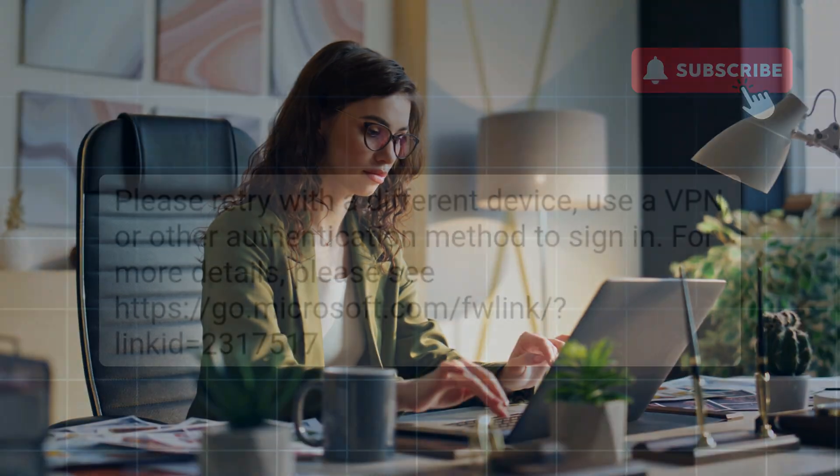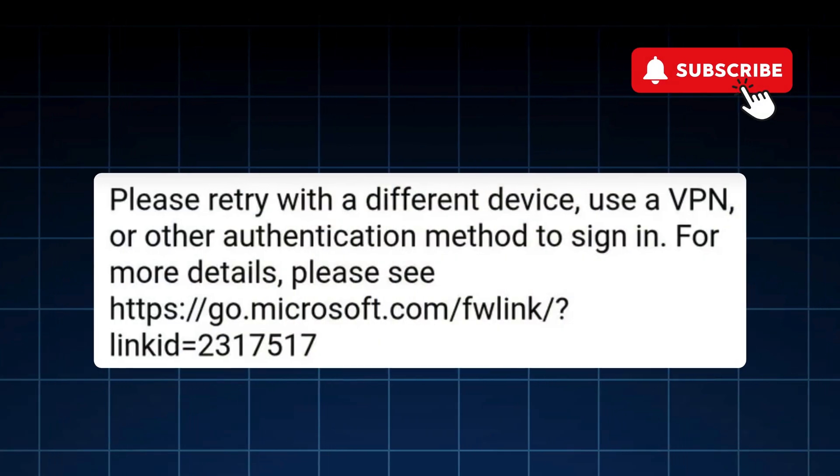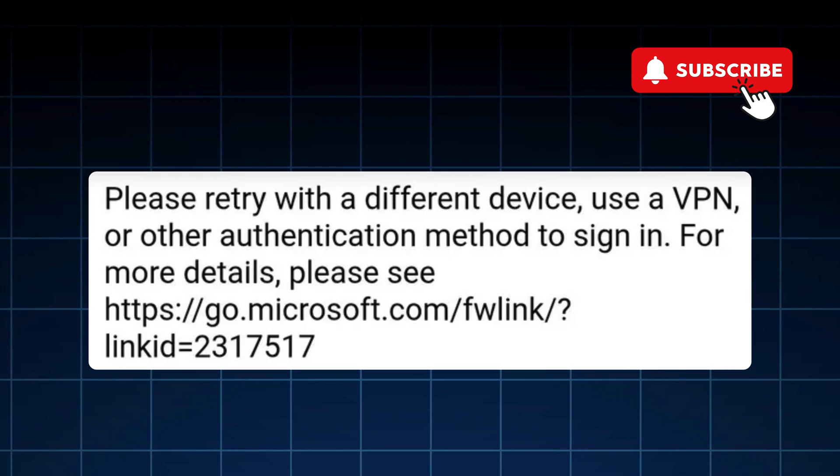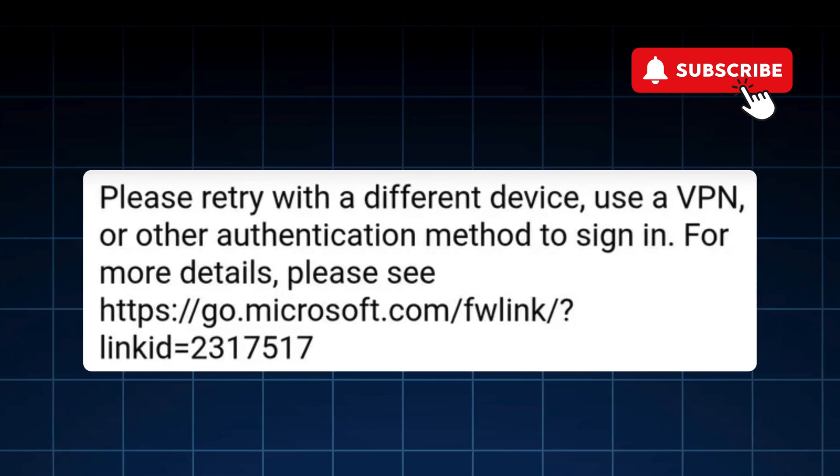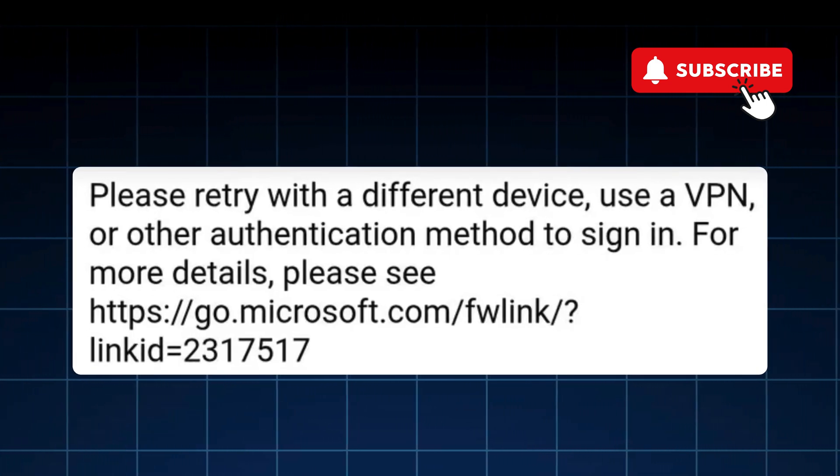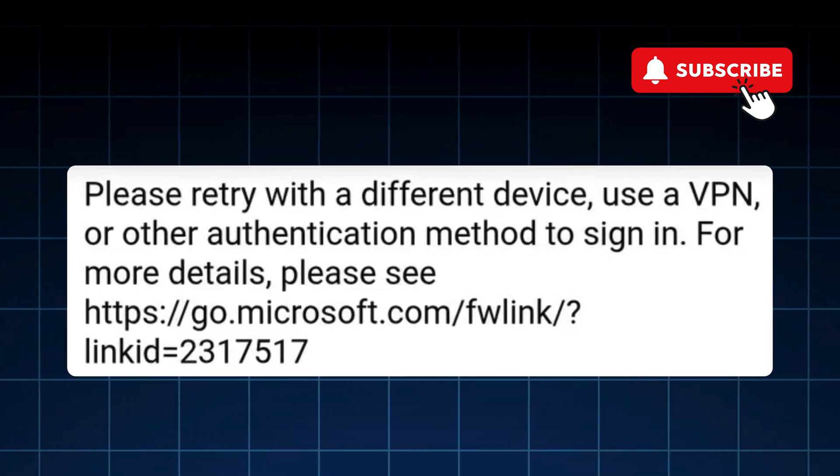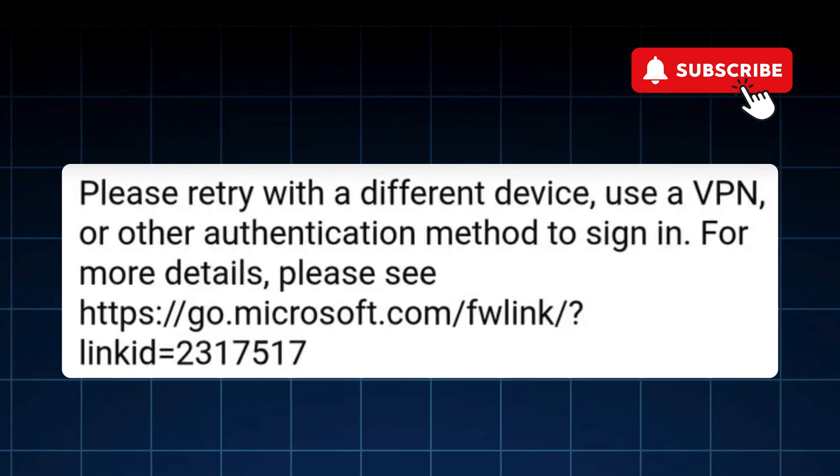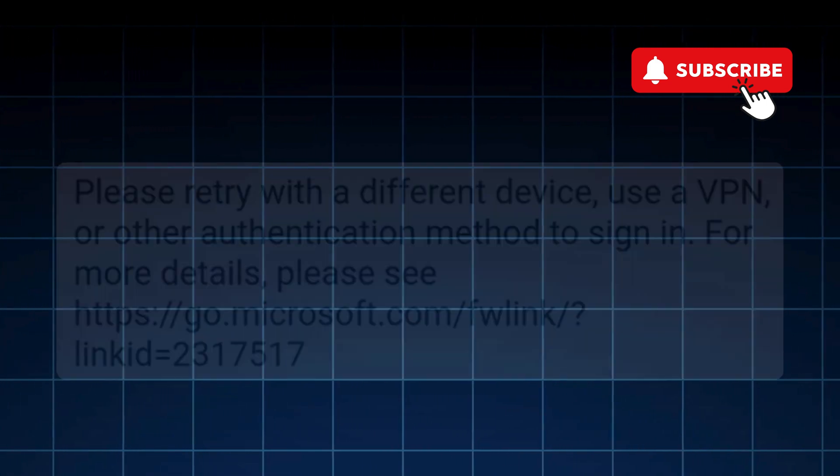In this video, we'll show you what to do if you can't sign into your Microsoft account or your Outlook account and keep getting this error that says please retry with a different device or use a VPN.